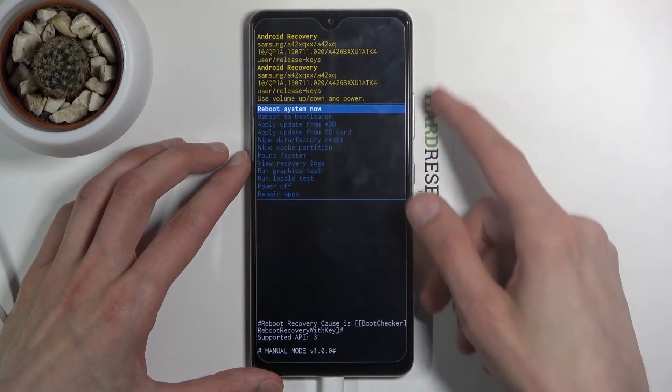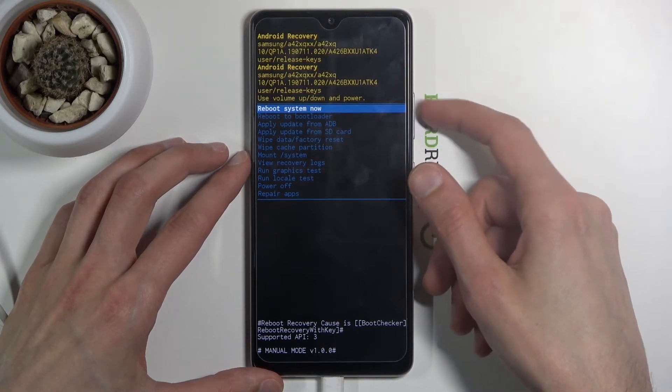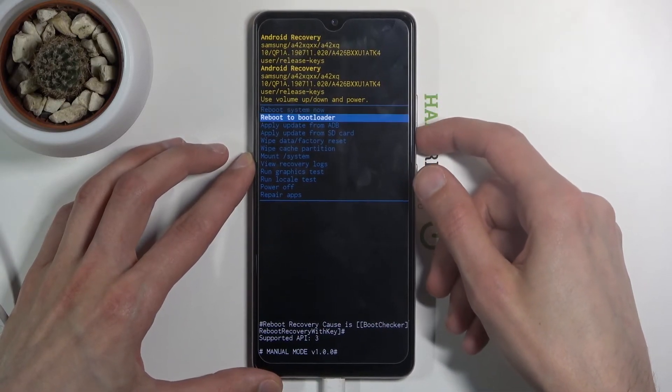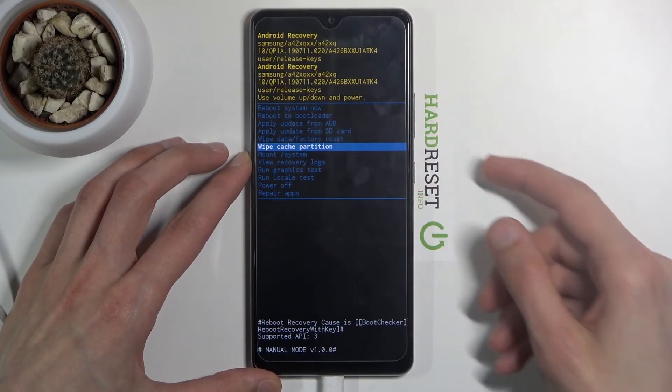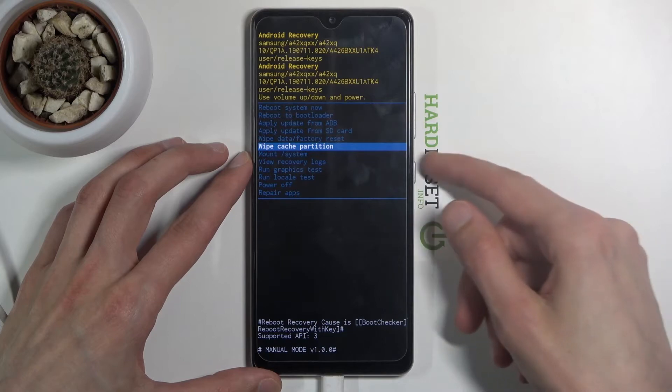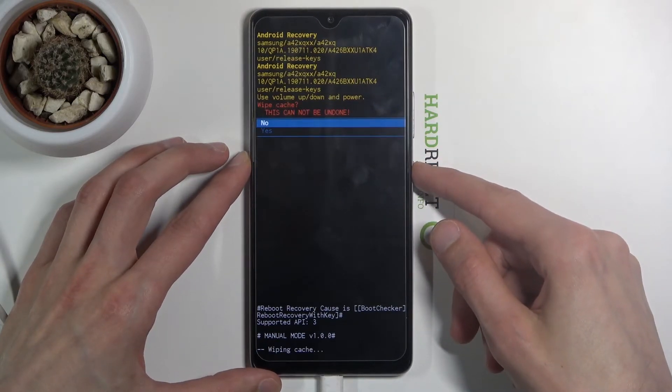Using the volume keys, you want to scroll down and select wipe cache partition, then confirm it with the power key.